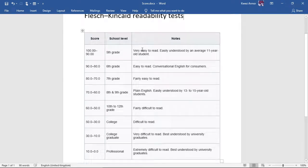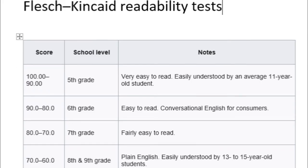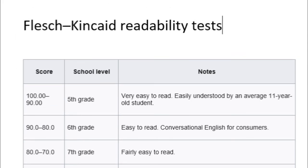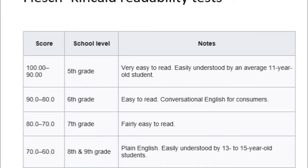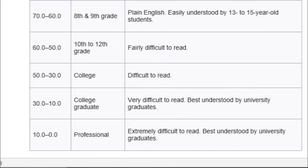For instance, if you are able to get a score of 90 to 100, then it means that your essay or piece of writing is very easy to understand, easy to read, and it can be understood by children. Now if you get a score ranging from 0 to 30, then it means it's very difficult to read and your text can be best understood by university graduates.